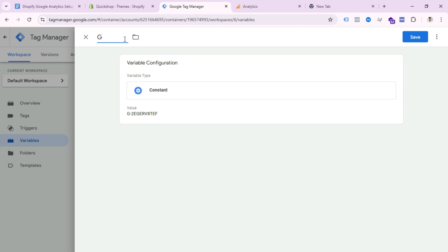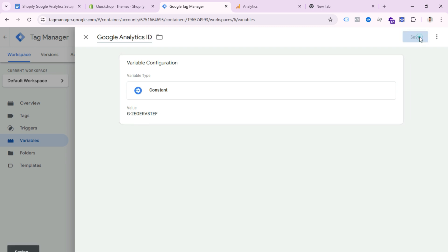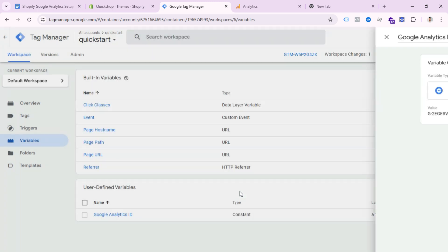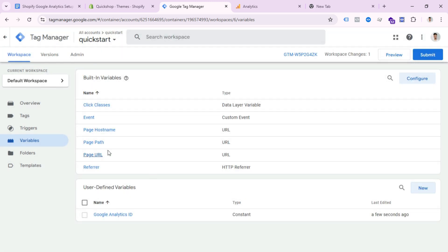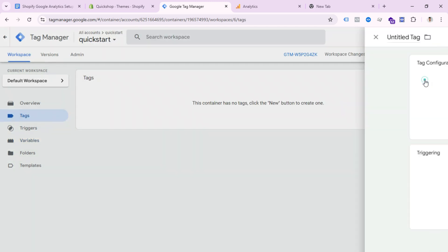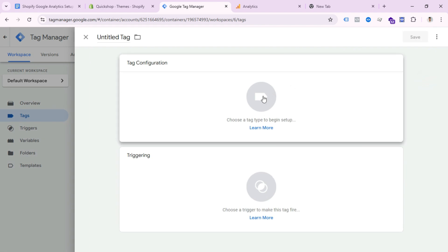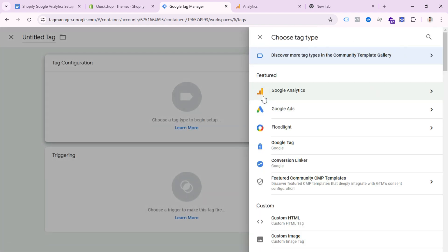Name this variable 'Google Analytics ID' and save the variable. Now go to the Tag section, click New, and select Tag Configuration. You can see Google Analytics — select it, then select Google Tag.